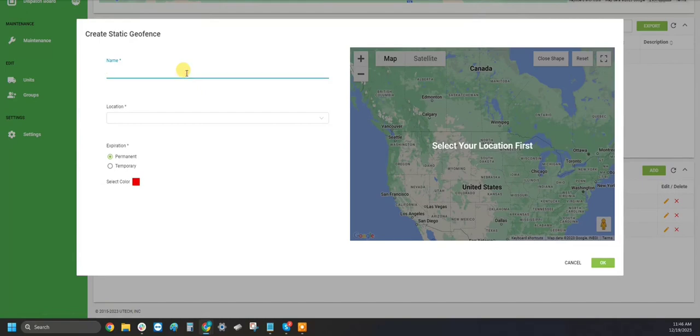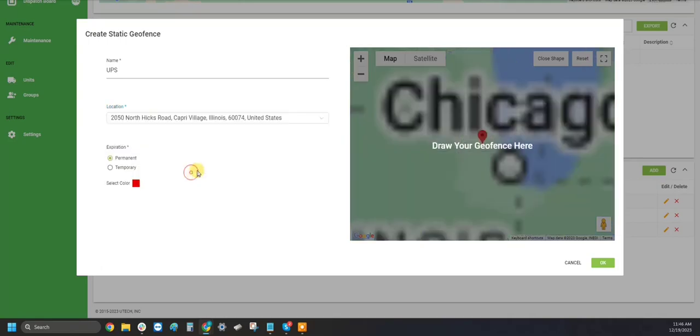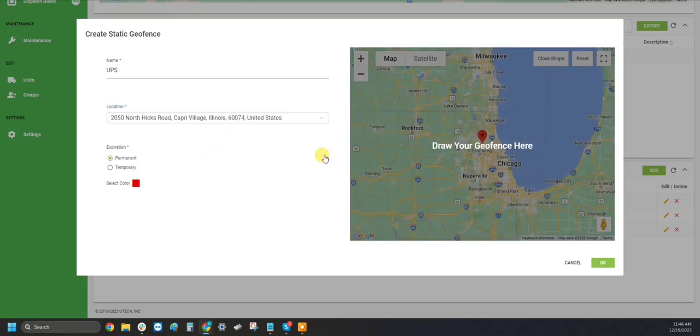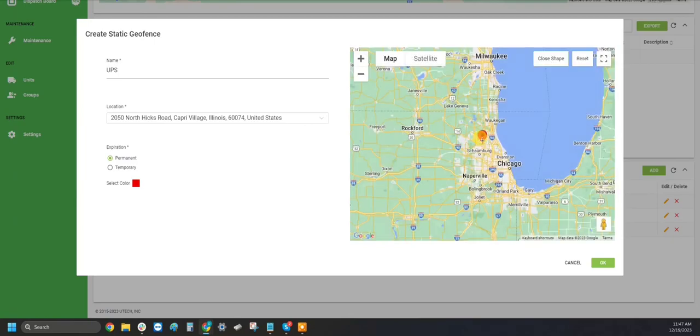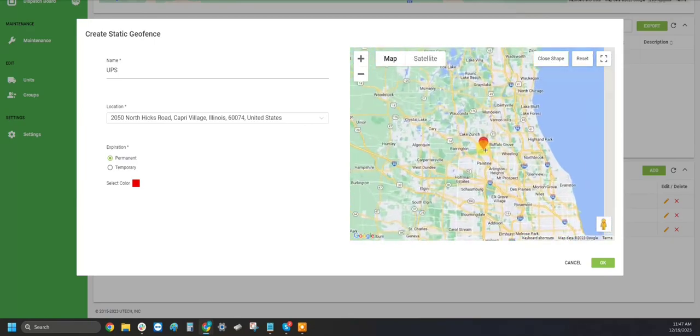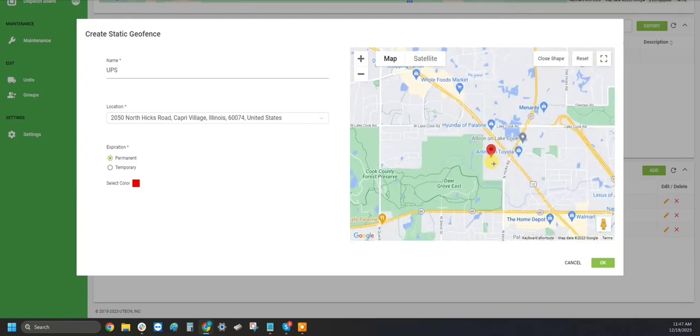You will need to name your geofence and then start typing in the location. Once you've done this, make sure you set it to either permanent or temporary. Then you will need to click on this box, zoom in, and start drawing your geofence shape.